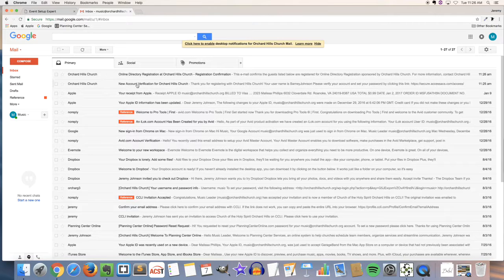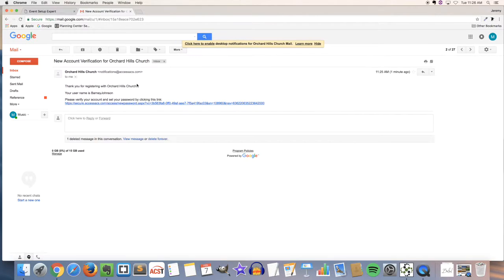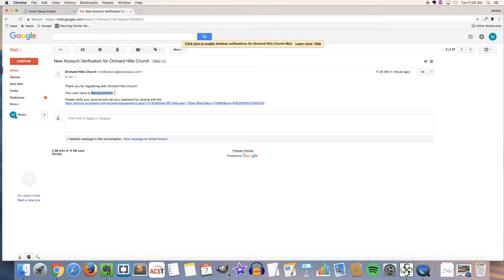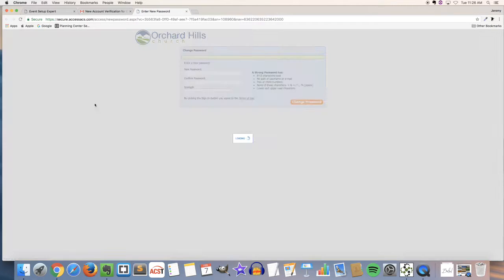Click on that email and you'll see your username will be spelled out as well as a link down bottom to create your password.